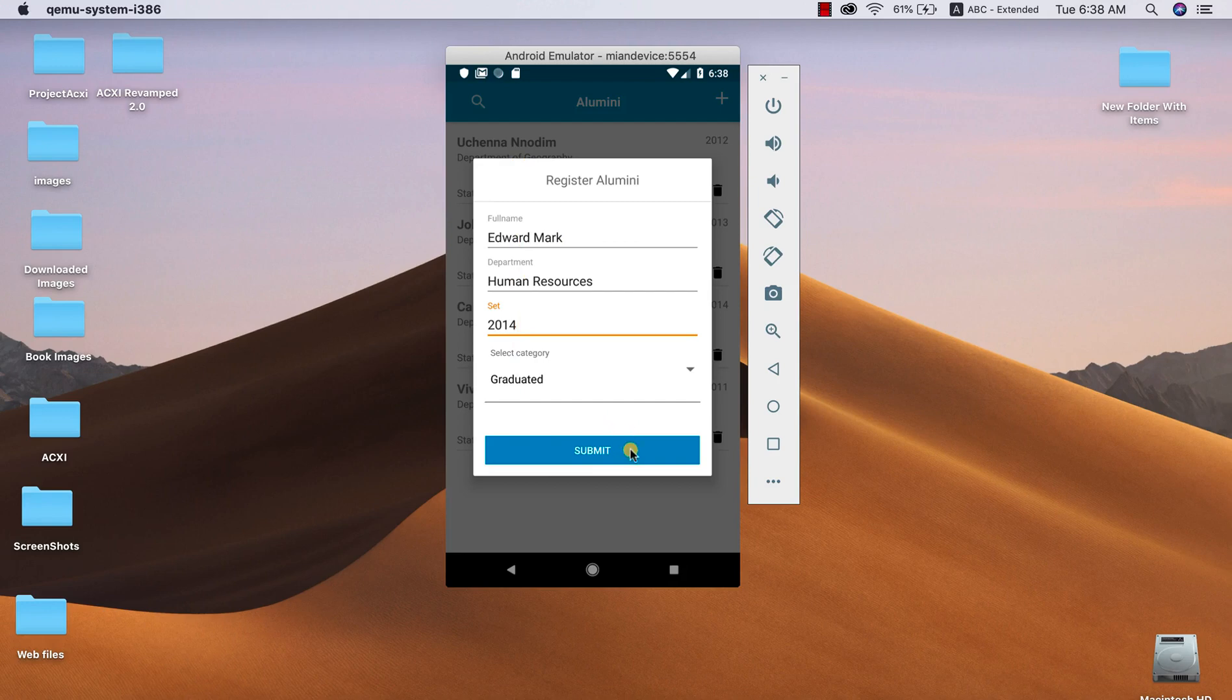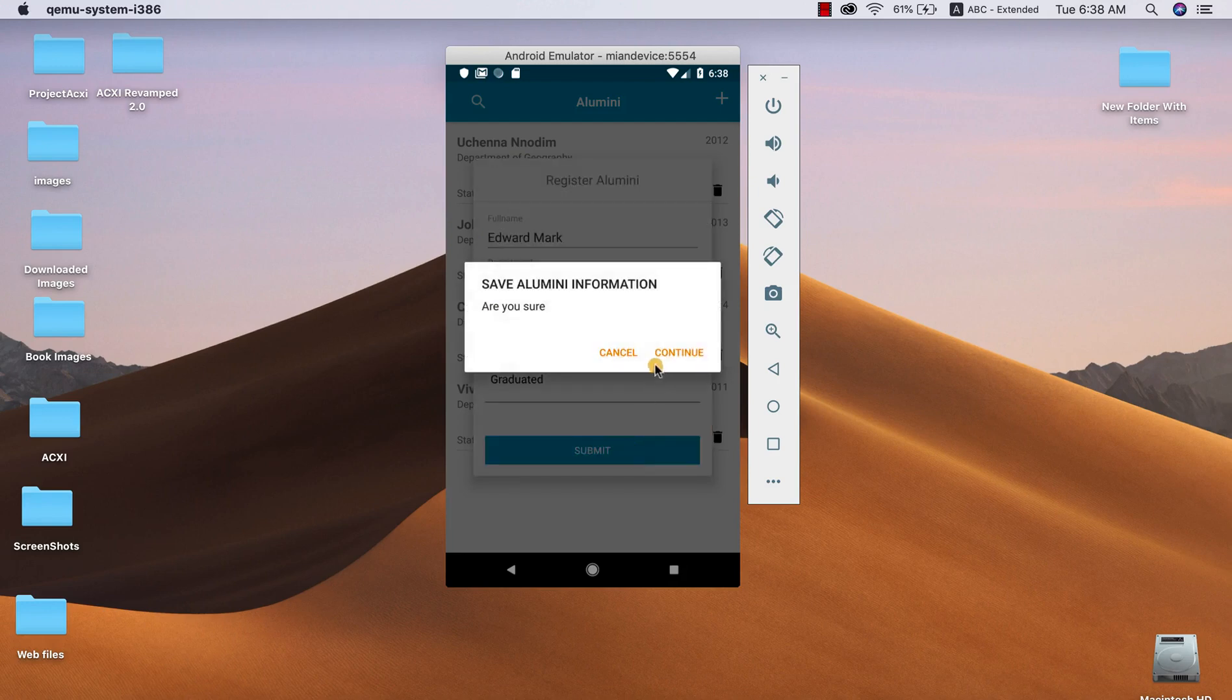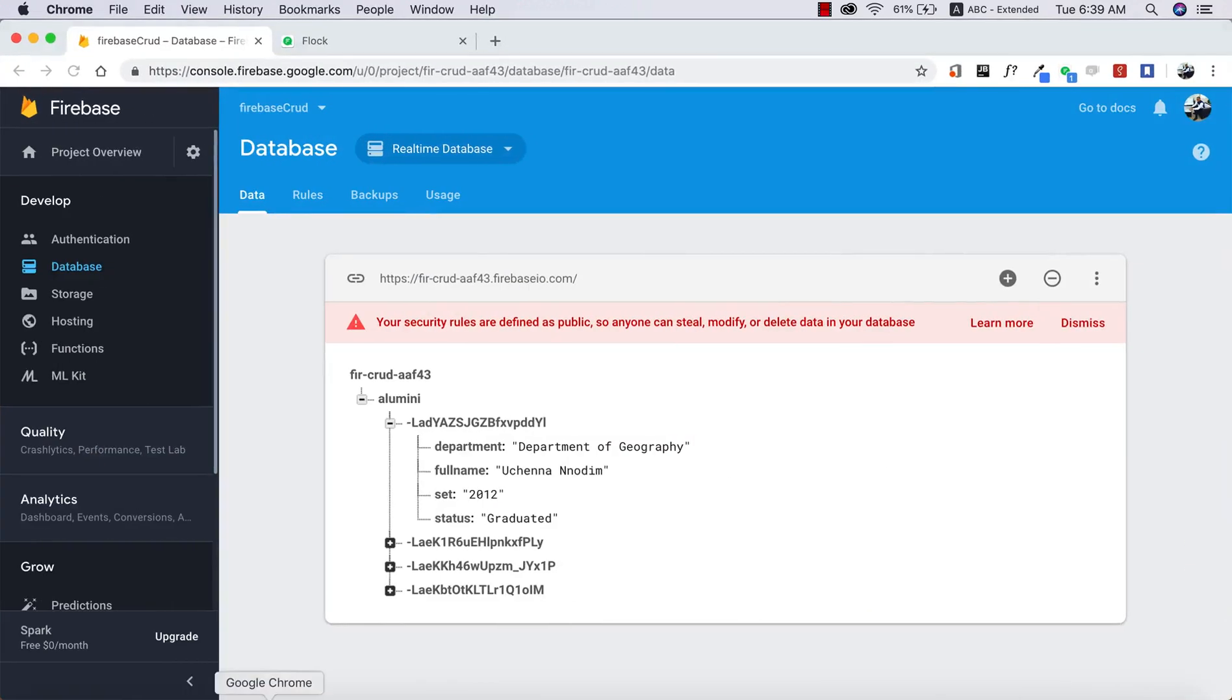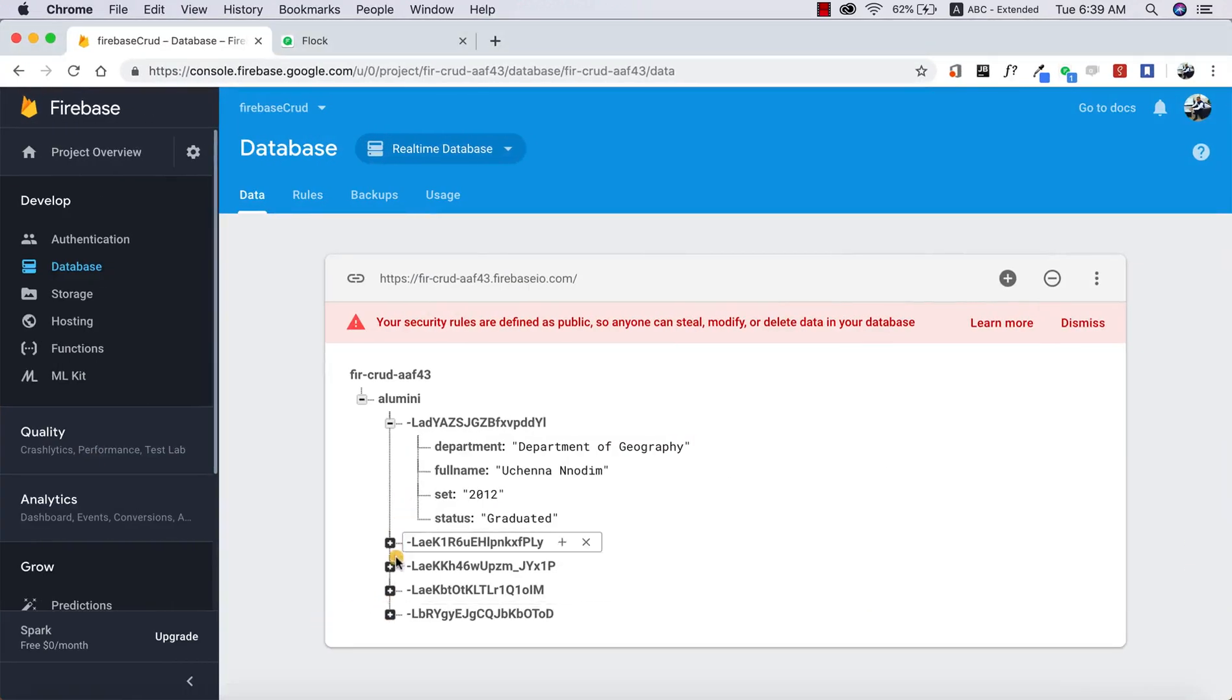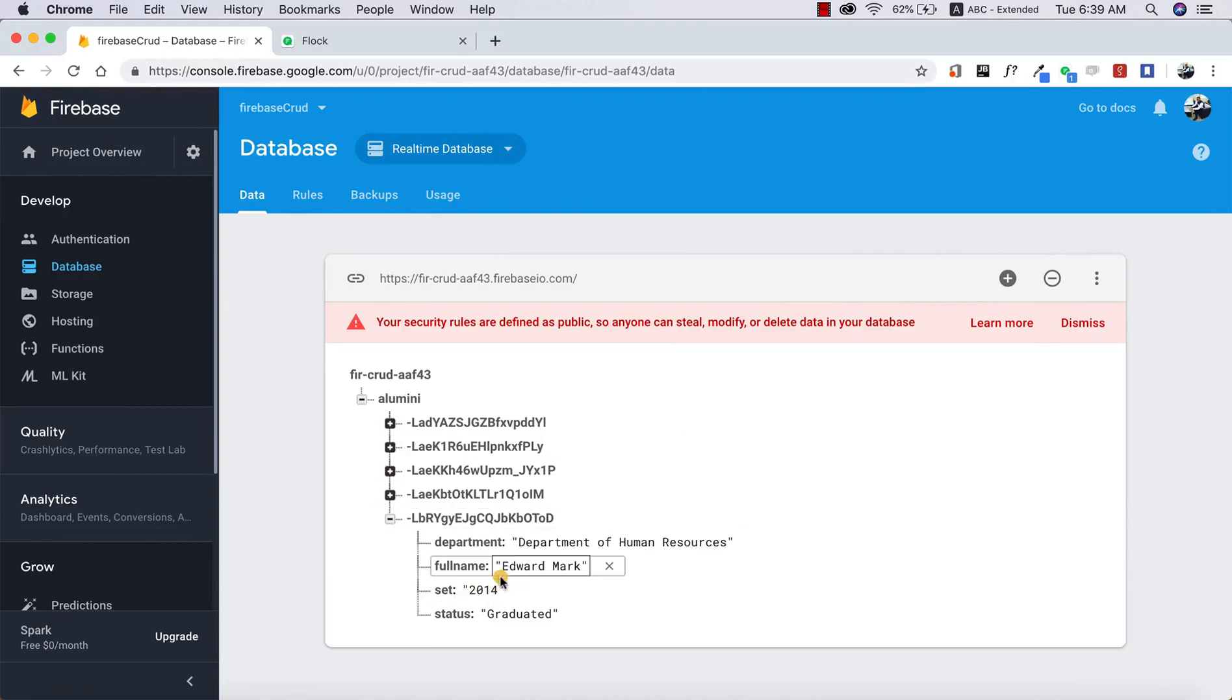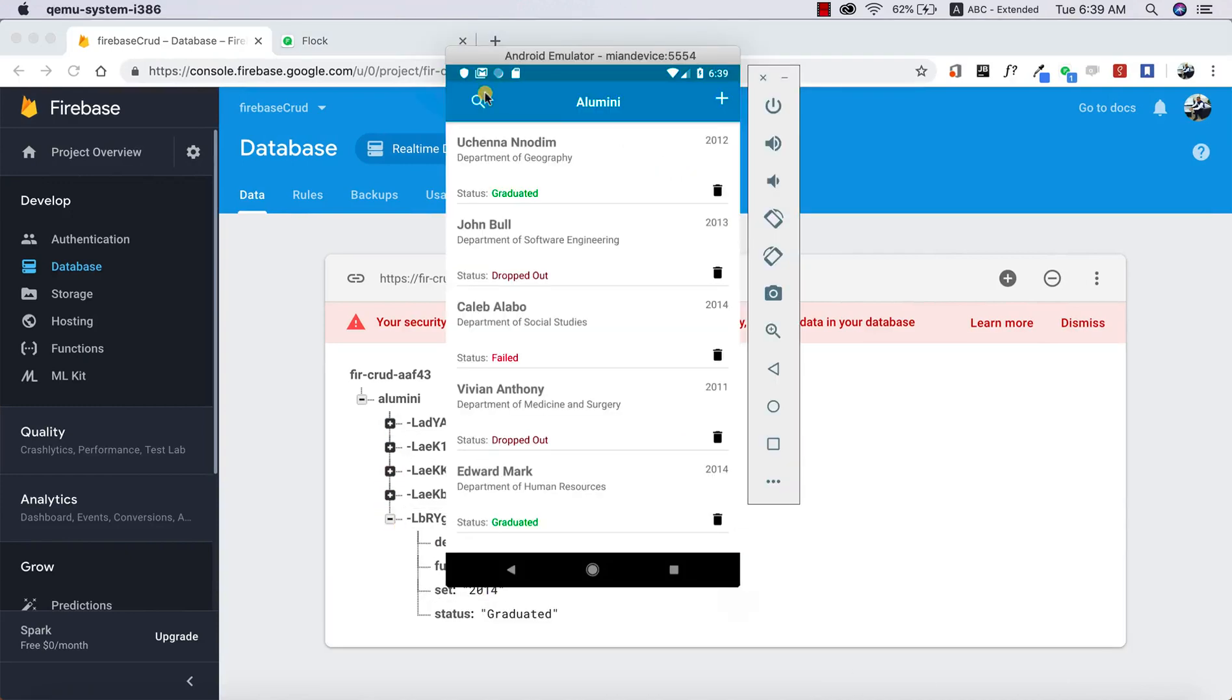So it will ask you whether you want to submit this information. As you can see, Edward Mark was automatically added to our list, and also if I pull up my Firebase database, you can see that a new record has been created for me, and this is Edward Mark.